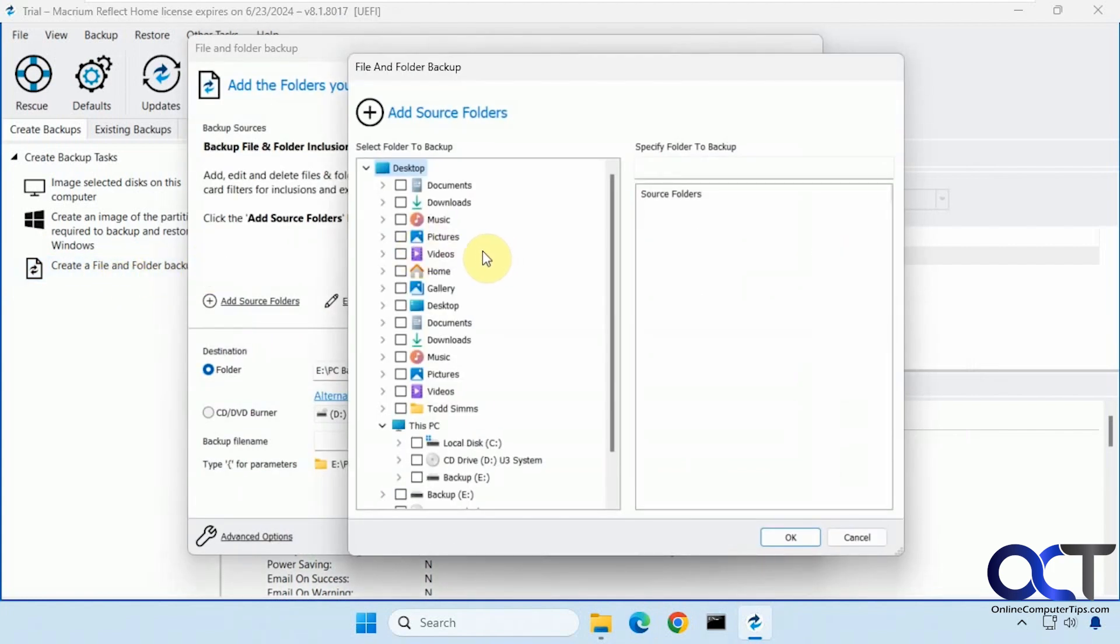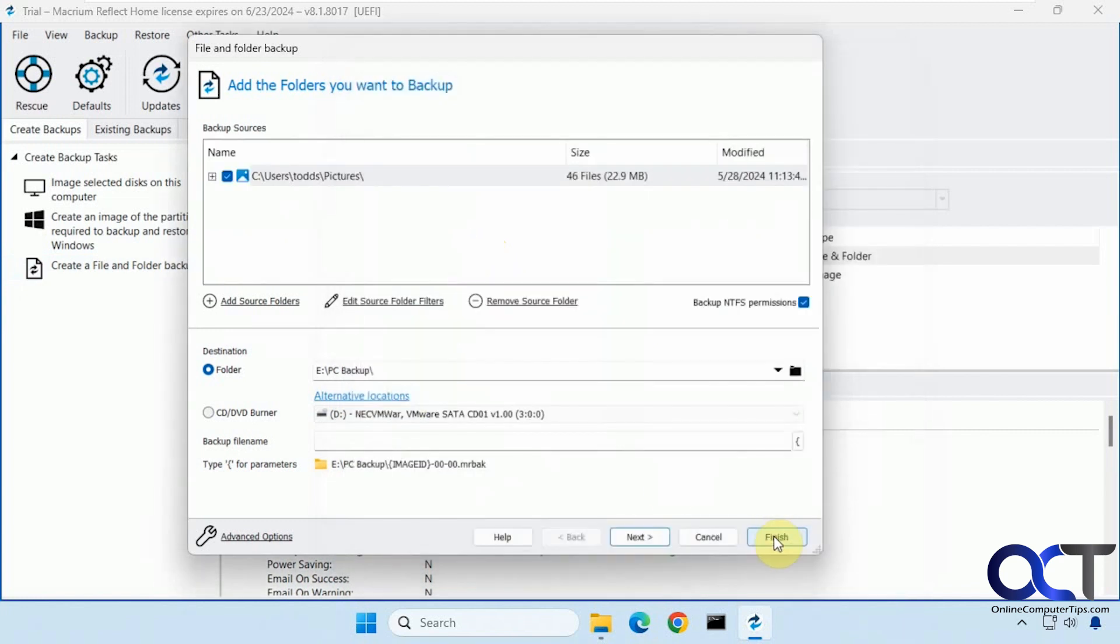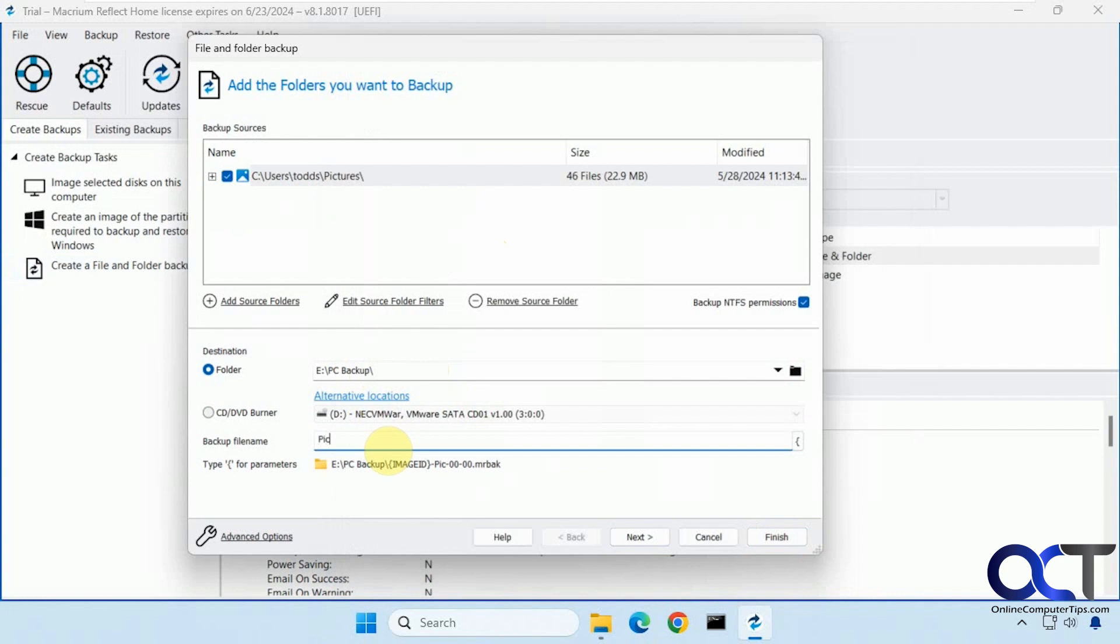So click on create a file and folder backup. Okay we're going to do let's say just pictures. Okay we're going to put it in the PC backup folder. We'll give it a file name called pictures. So you could see it puts the word pictures in the backup image name here.